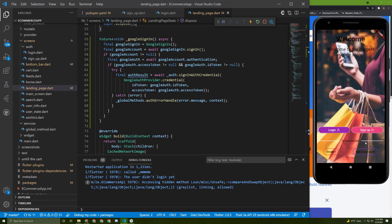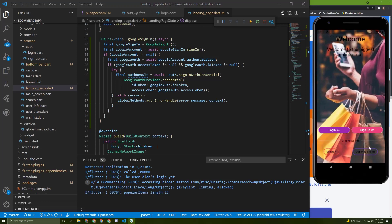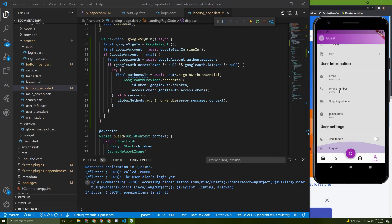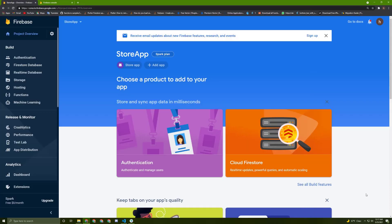As I said in the last video, now it's time to save extra data about the user to be displayed. So let's get started. For that, we need to use the Firebase Firestore. I will explain how it works, then we can implement the code. So let's go to the Firebase console and open this tab.